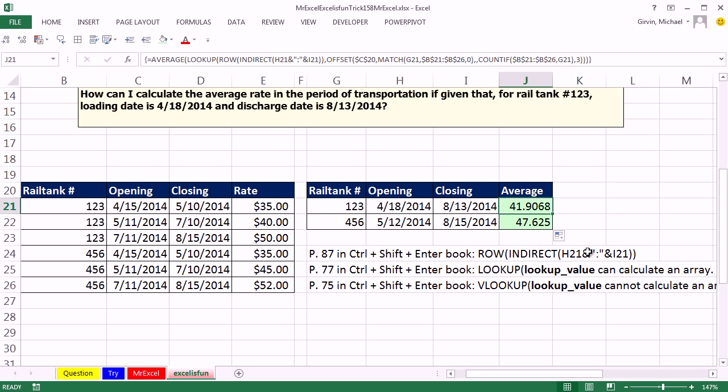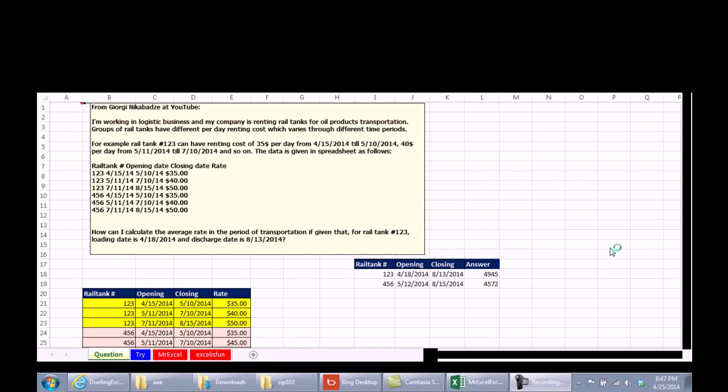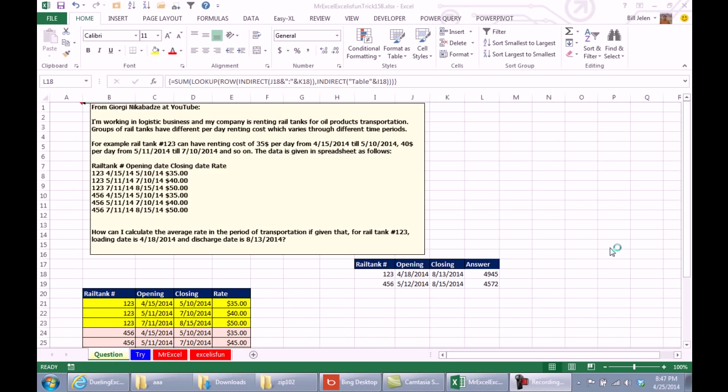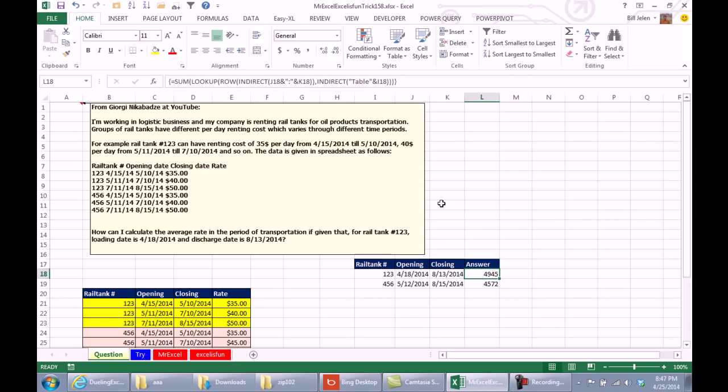MrExcel, 10 points, I'm going to throw it back to you. 10 points, no, no, zero points. I got the formula right, but I didn't answer the right question. He was looking for an average rate, and I gave a total rate. Change that sum to average. Point to Mike. I want to thank everyone for stopping by. We'll see you next week for another Dueling Excel podcast from MrExcel and Excel is Fun.